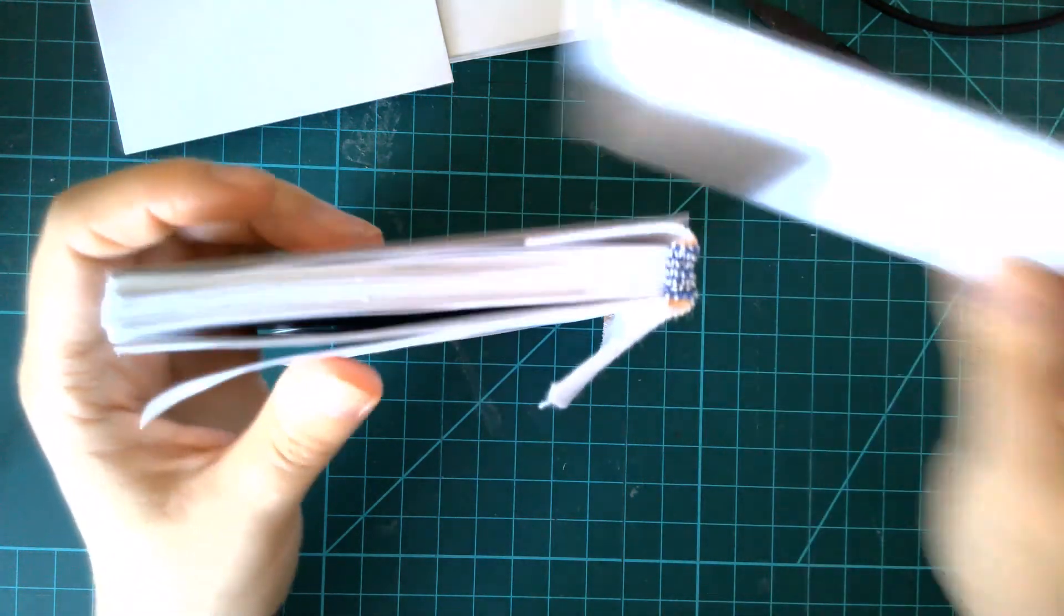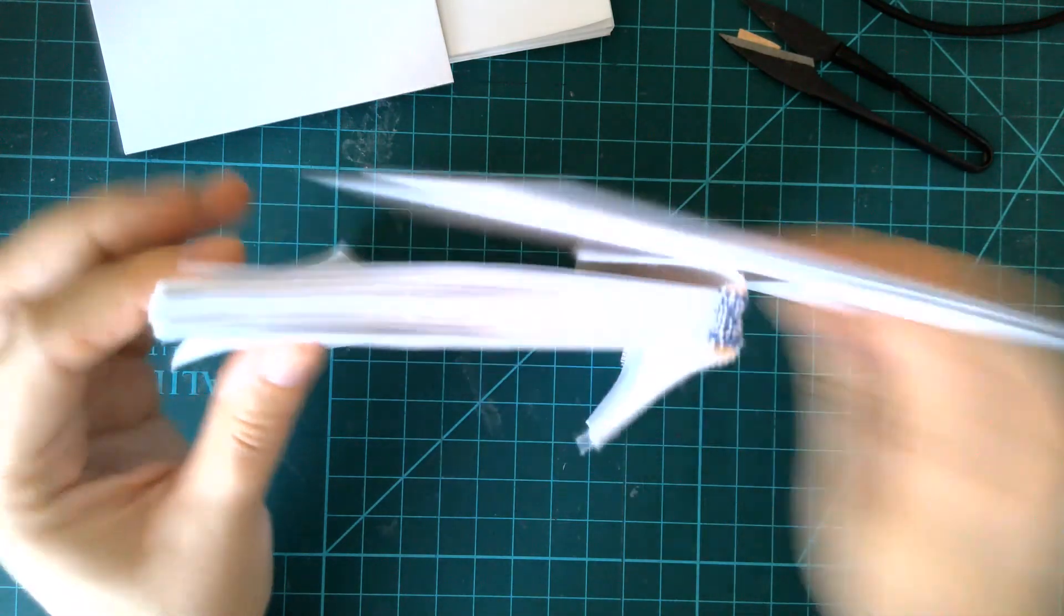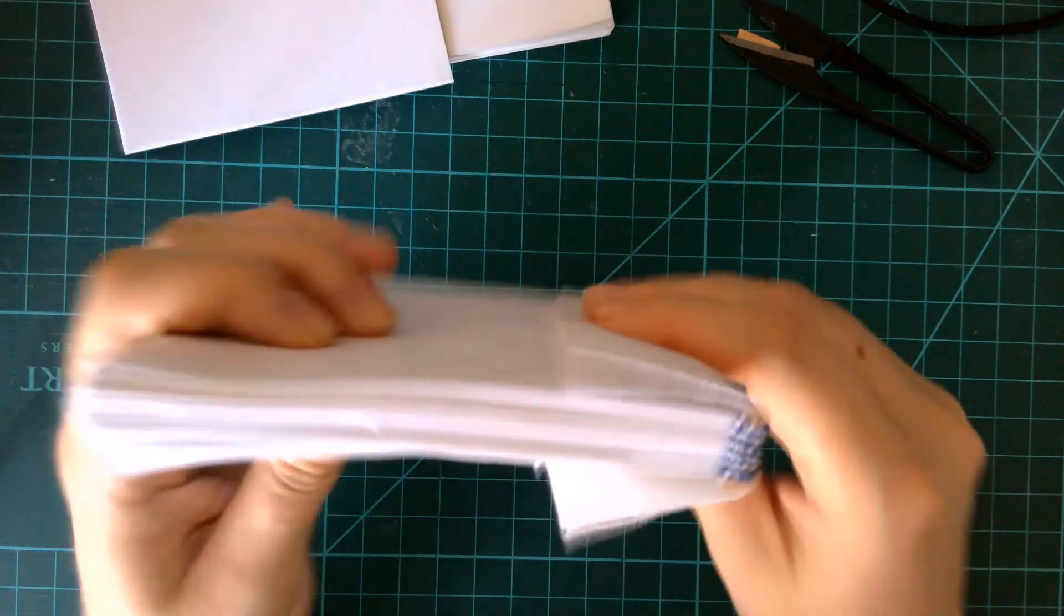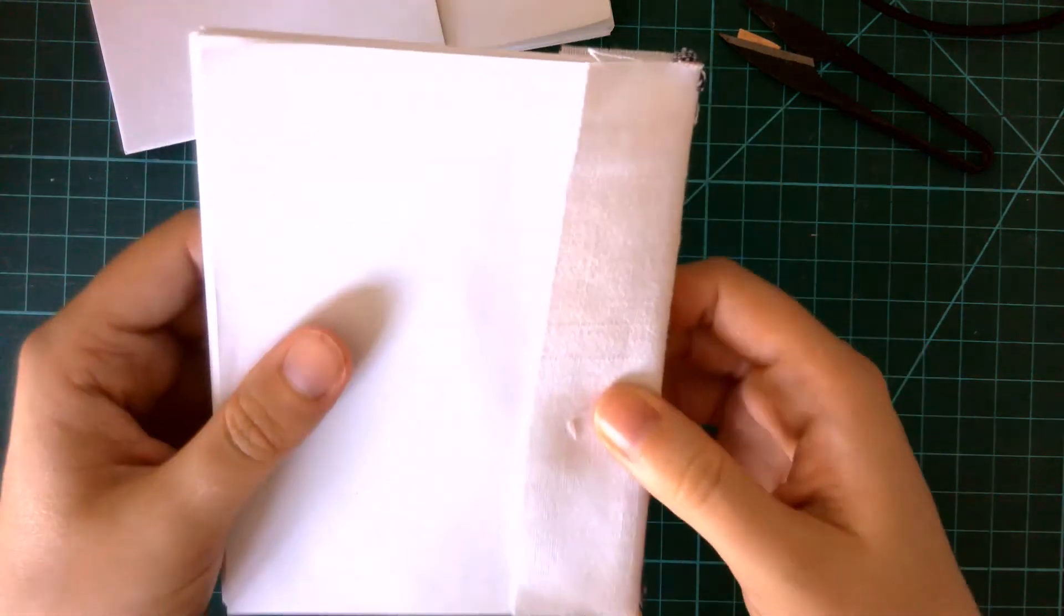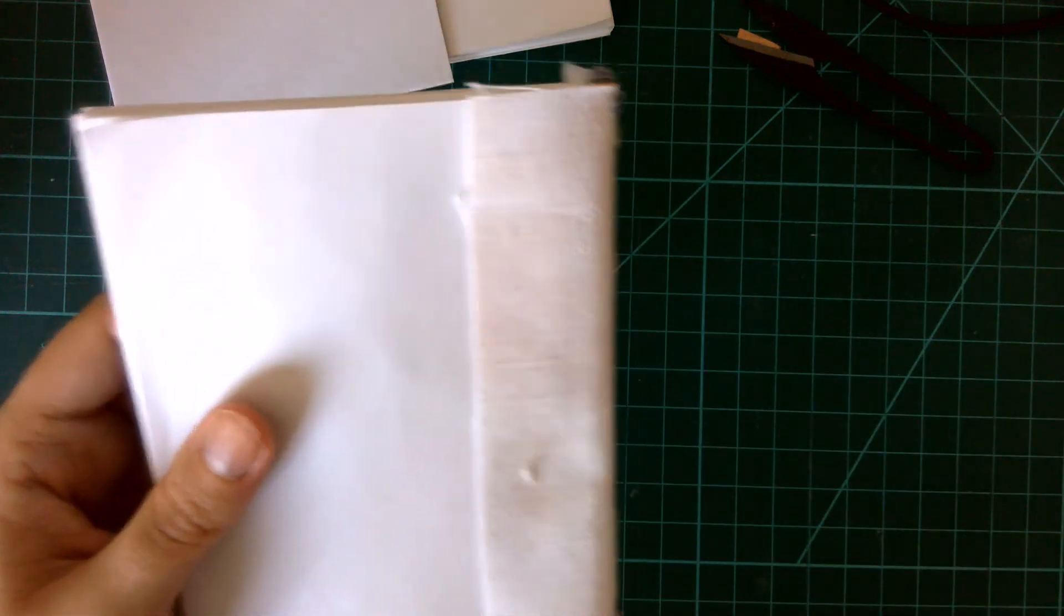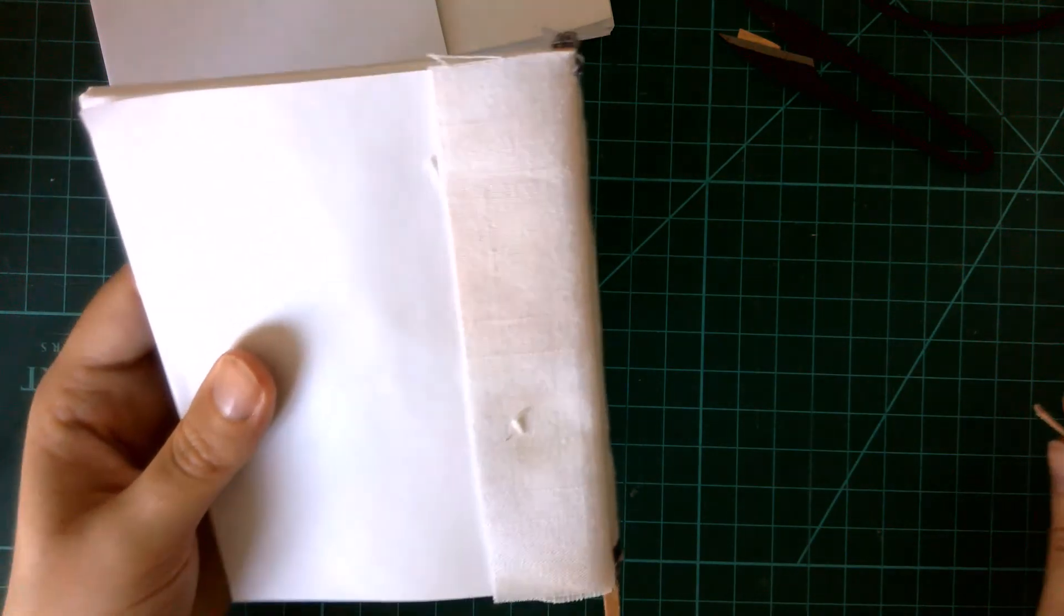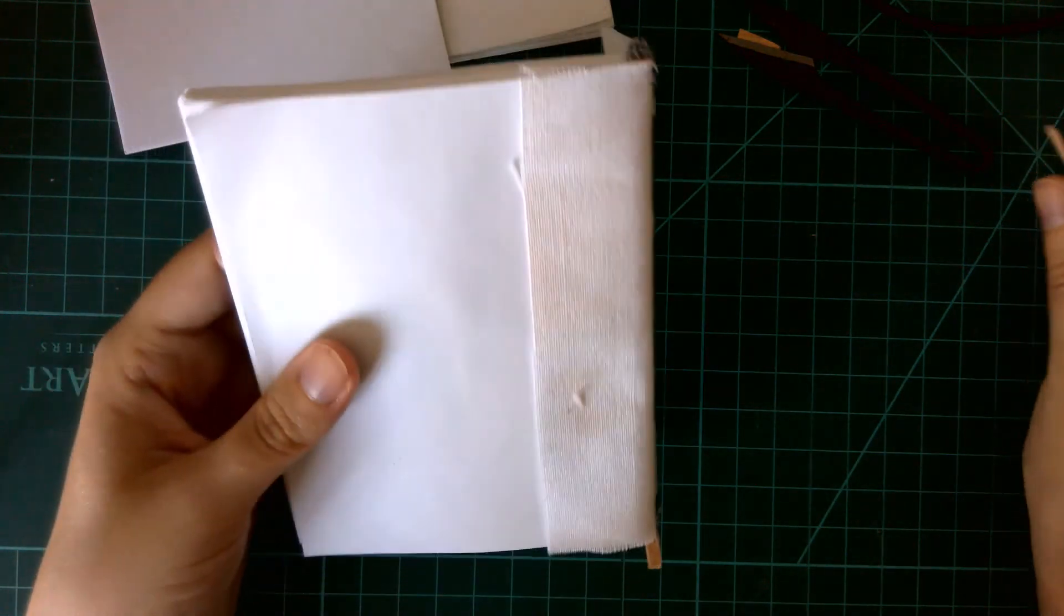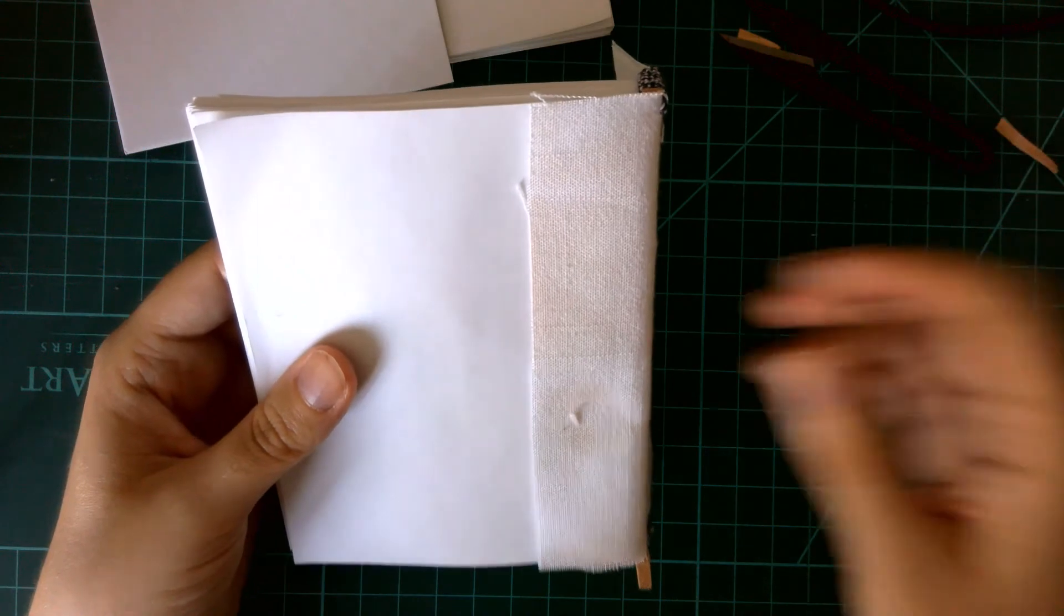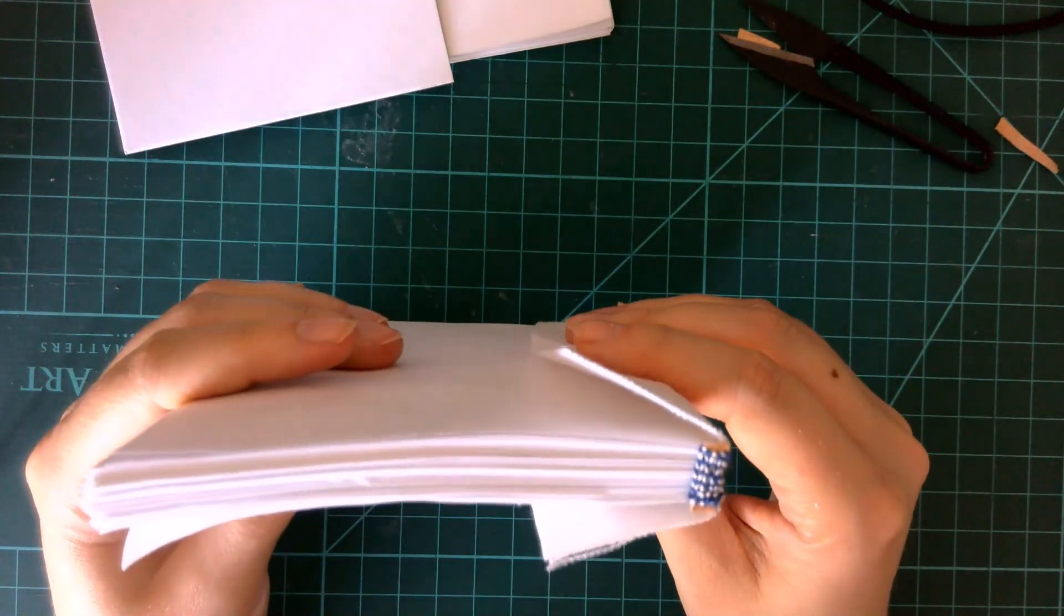So those are your options for your end band core material. Which one you do is up to you and for me at least usually depends on the thickness of the leather that I'm using for the end band core material.